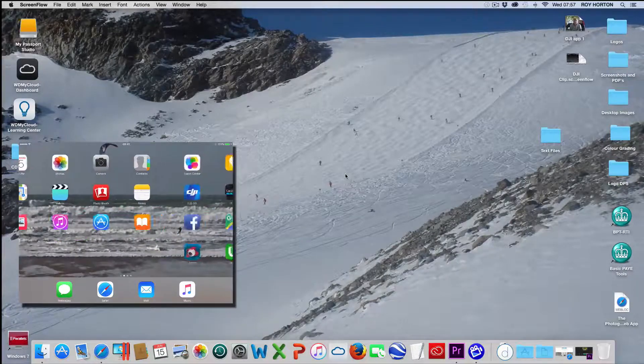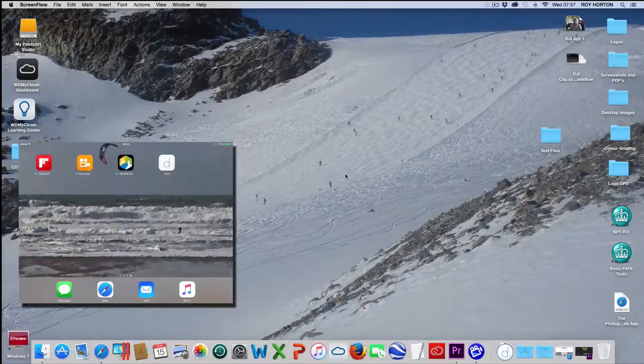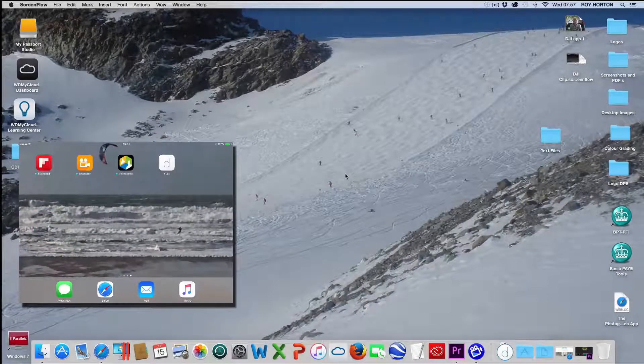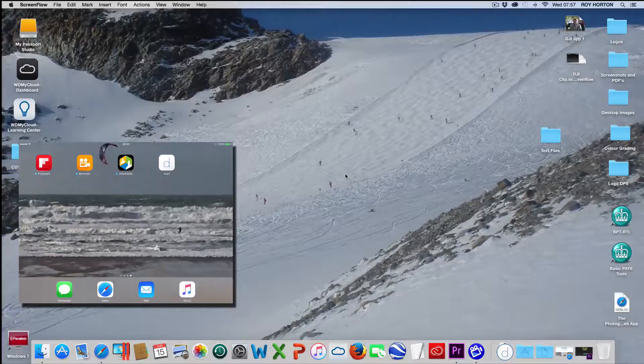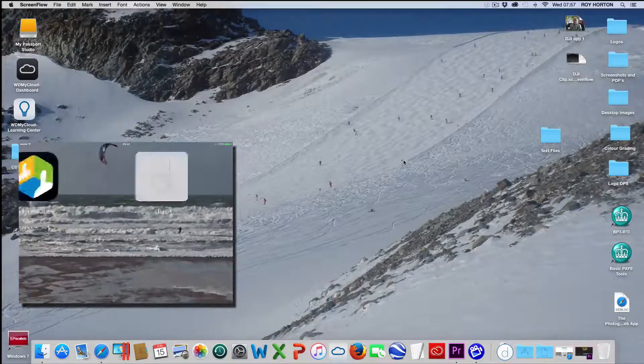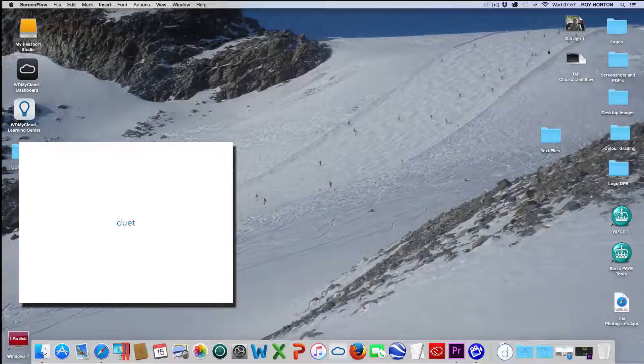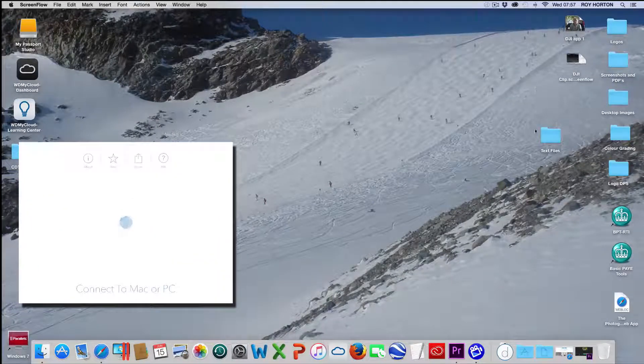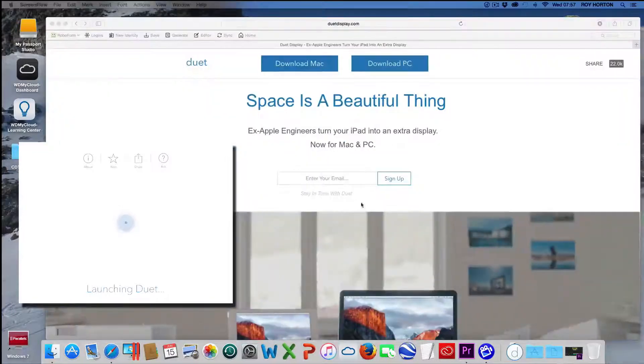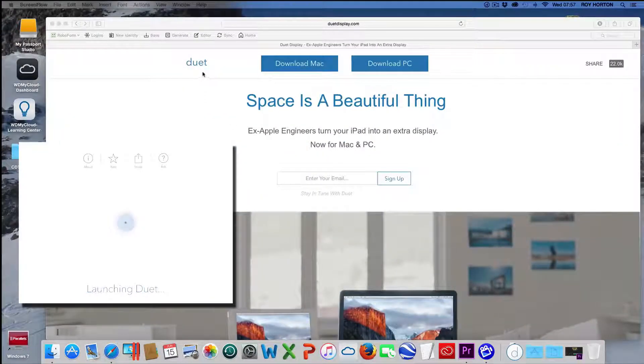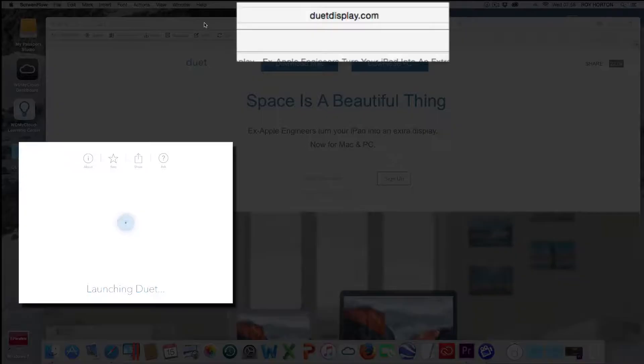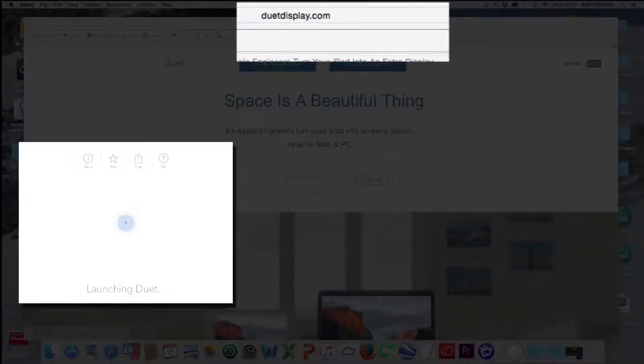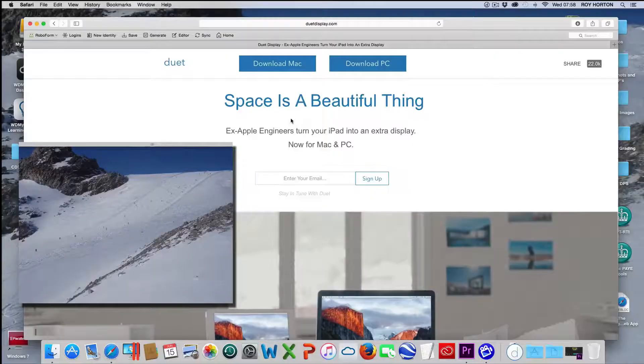You then get an icon on your screen here which is called Duet and that should download. And then on your main screen go to duetdisplay.com and download to your Mac a free application.